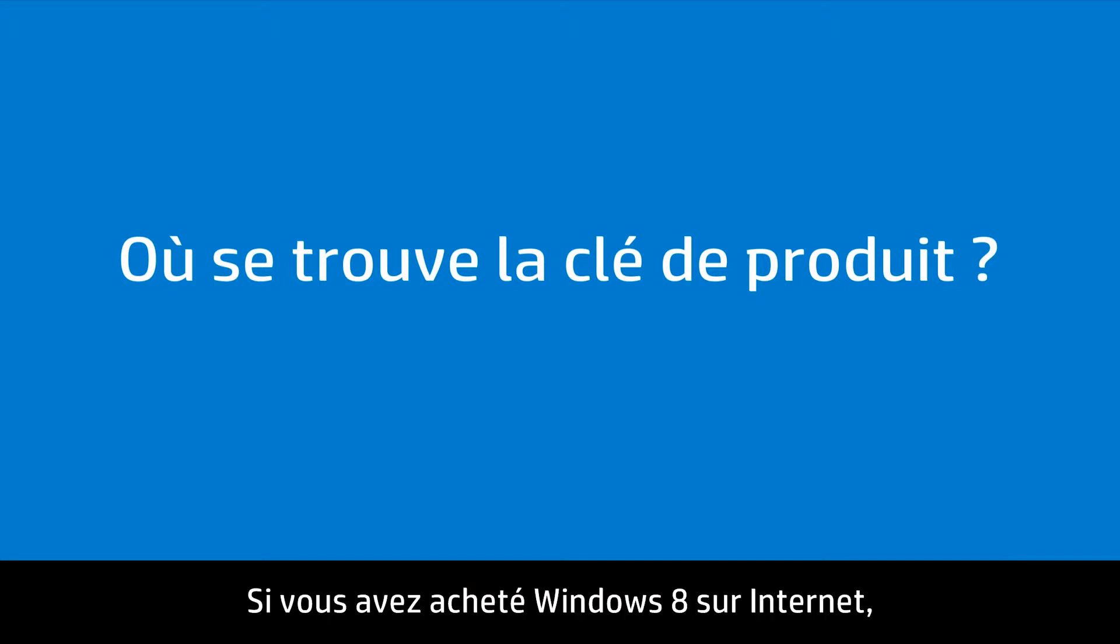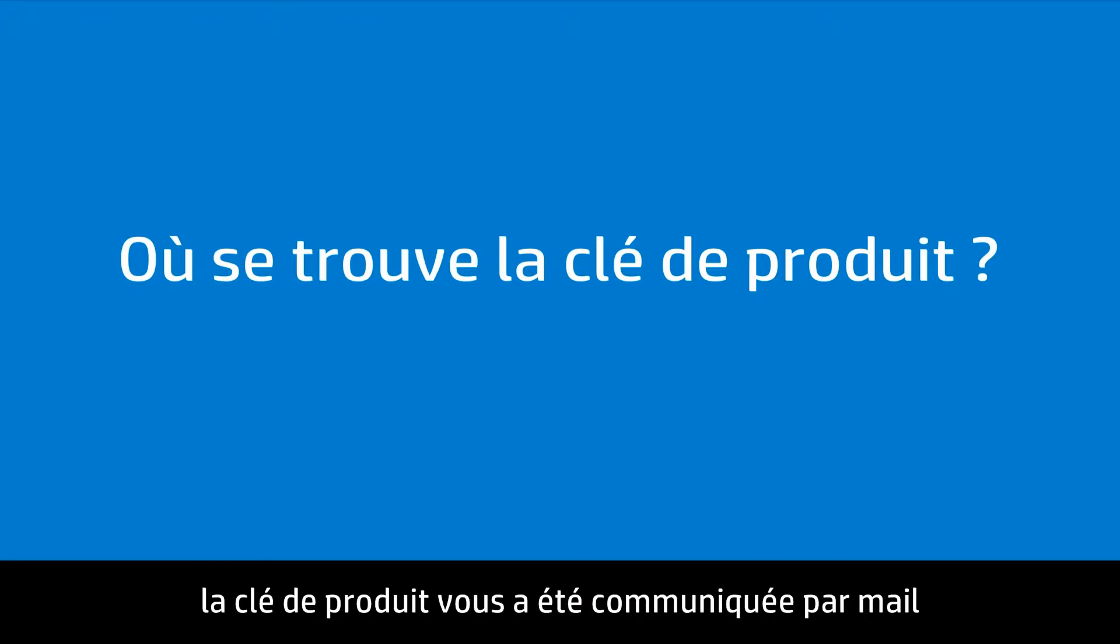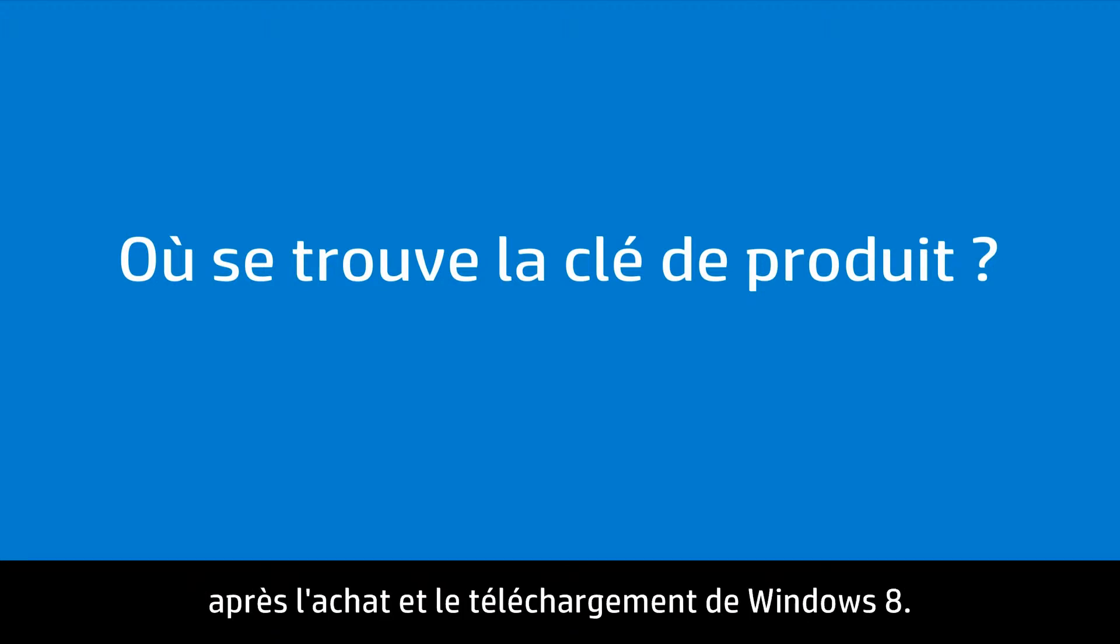If you bought Windows 8 over the Internet, the product key might have been included in an email you received after purchasing and downloading Windows 8.